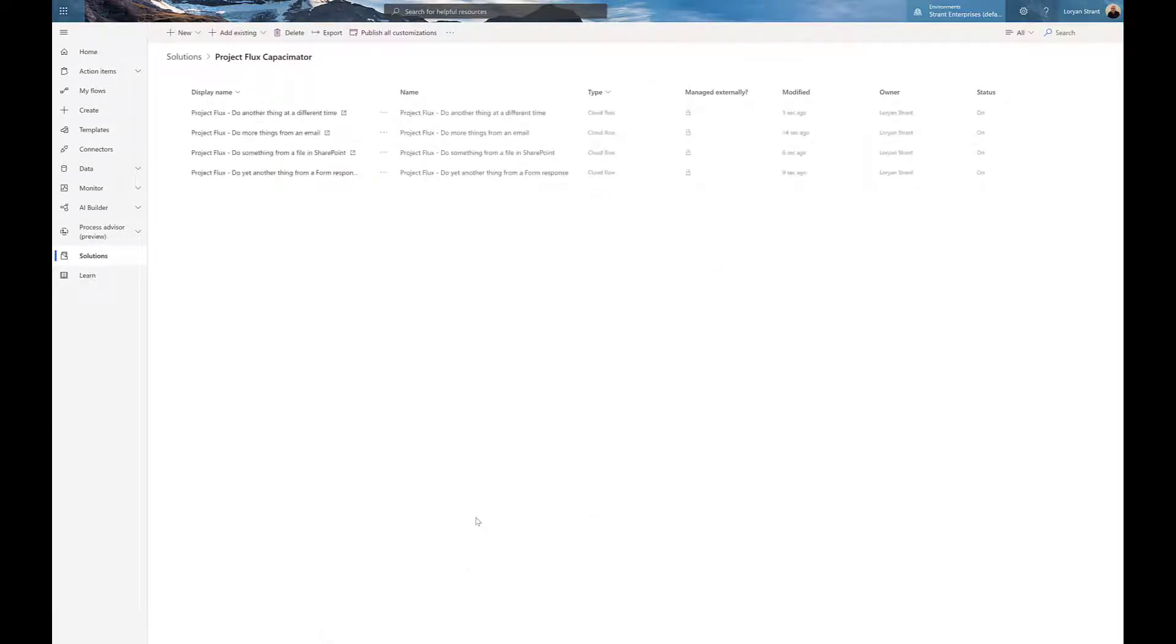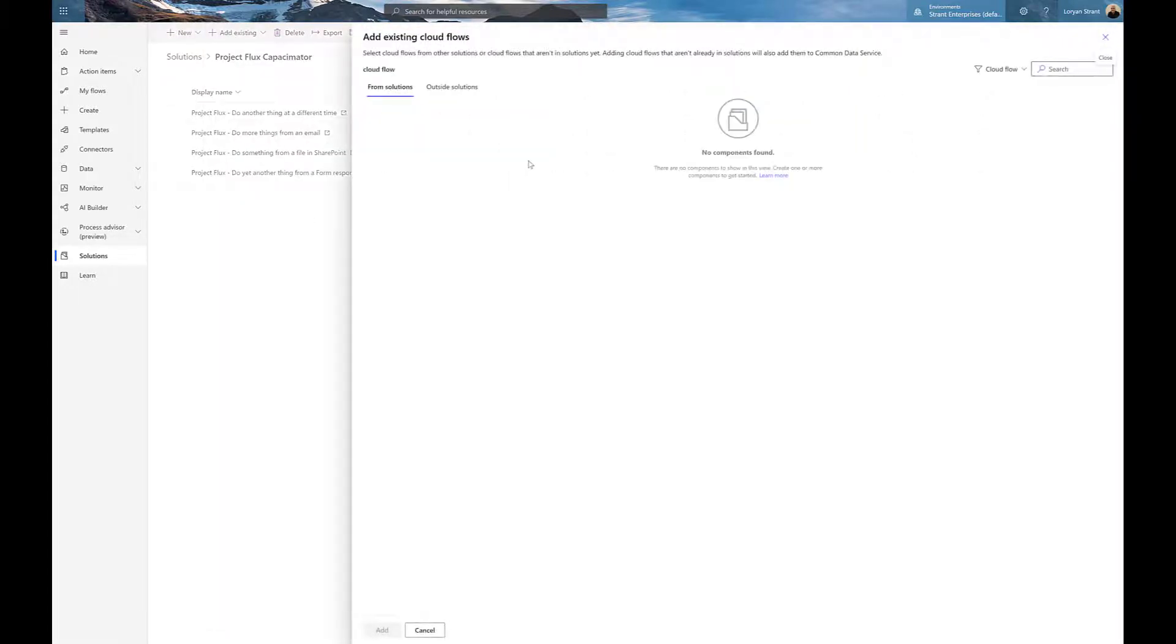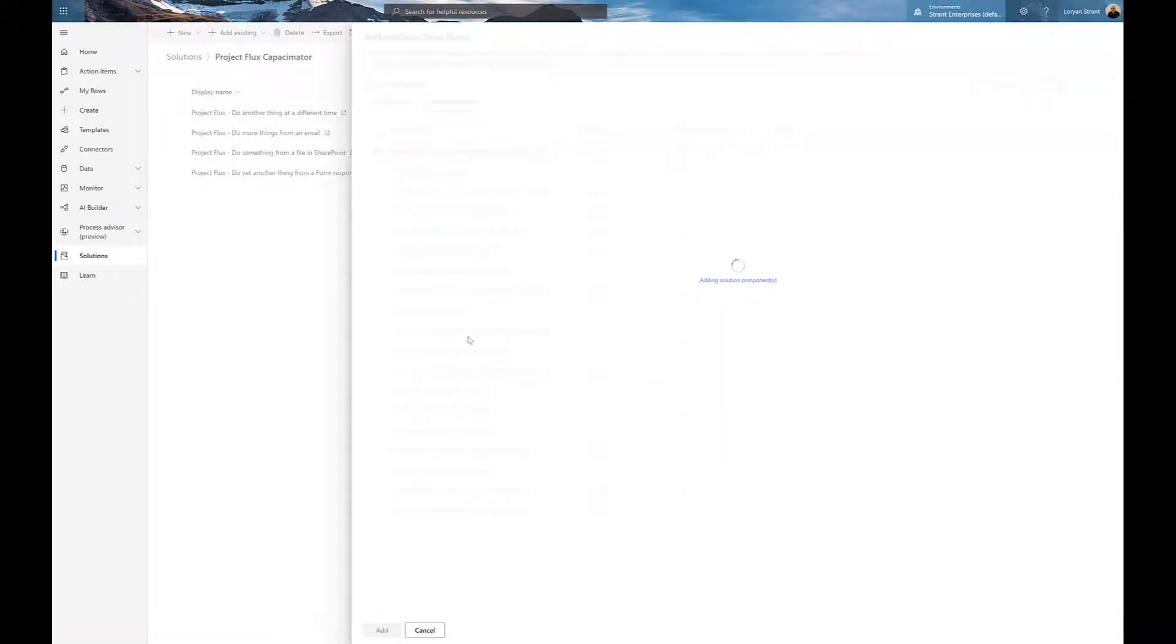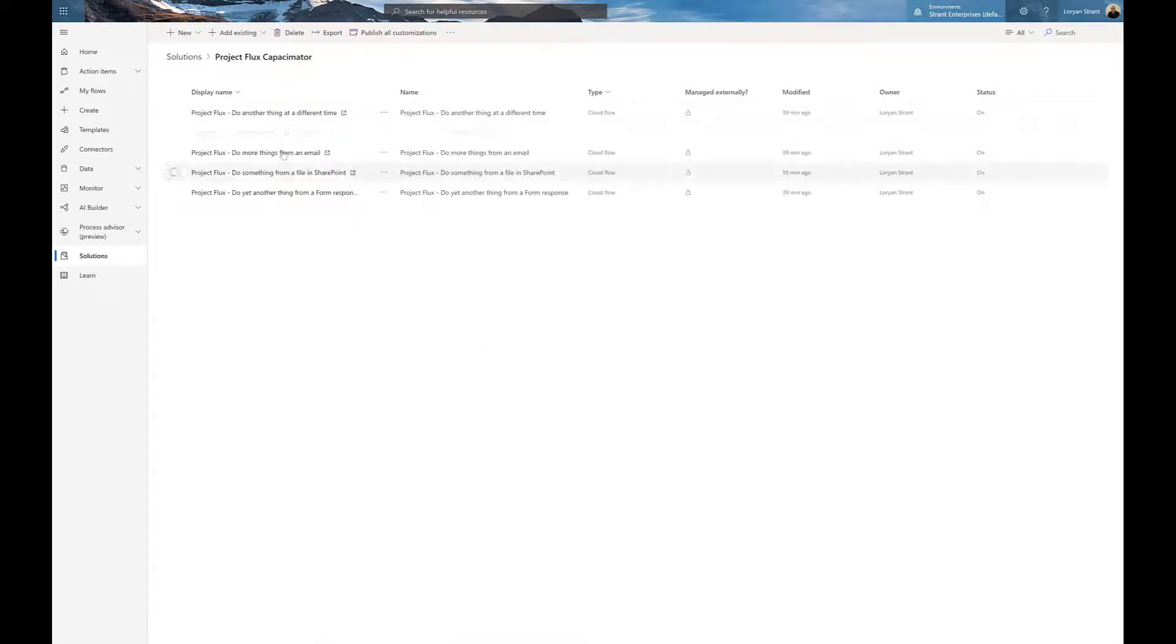At any point we can keep adding them if we've forgotten one or if we've added one in later, just by going through the same process again and hitting add. And away we go, and presto, the workflow gets added into the solution.